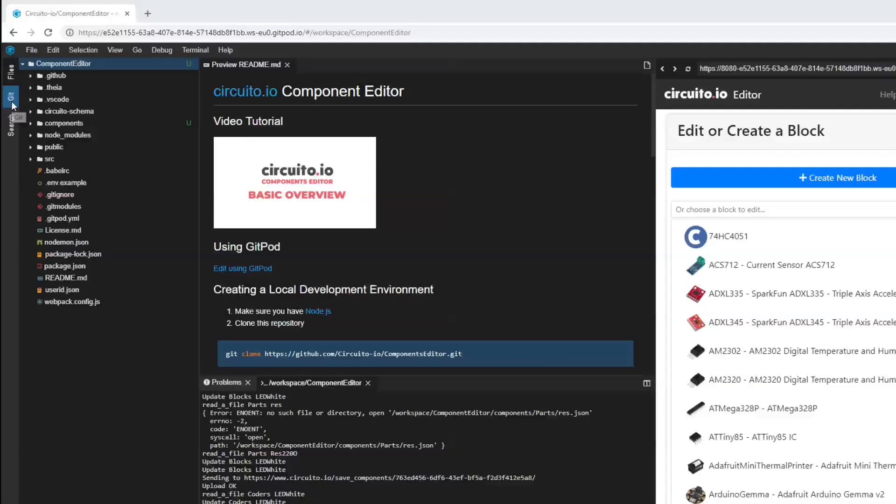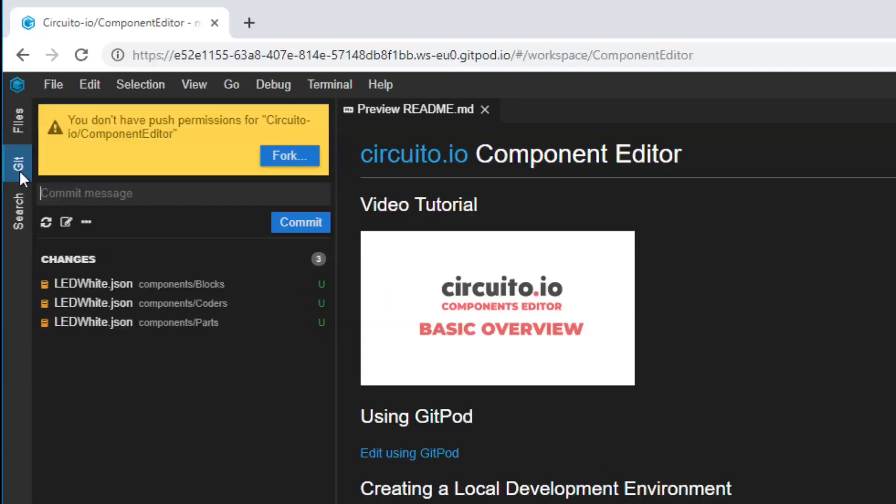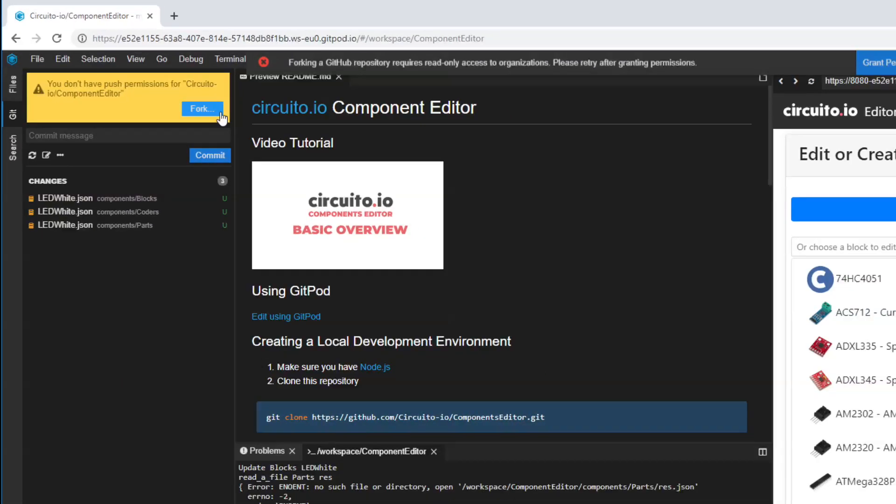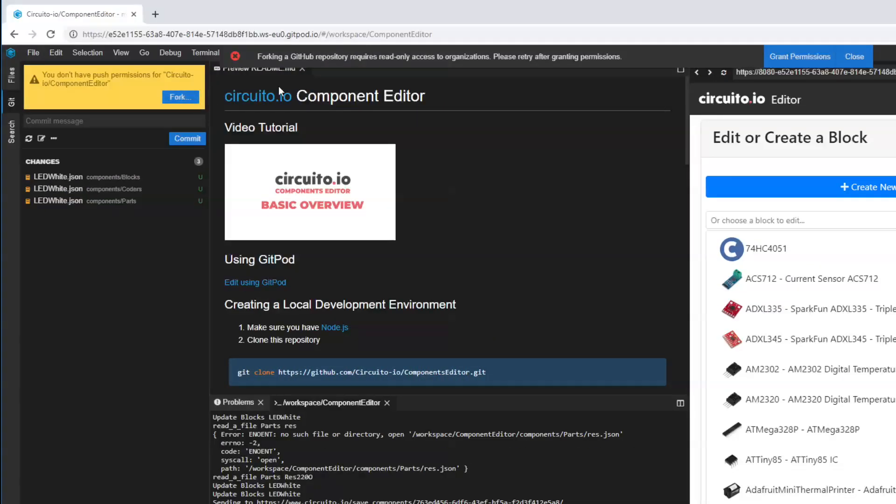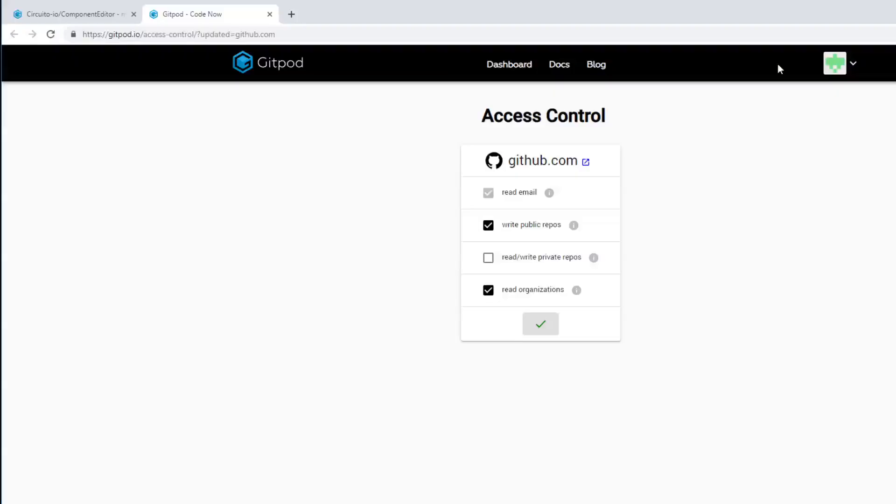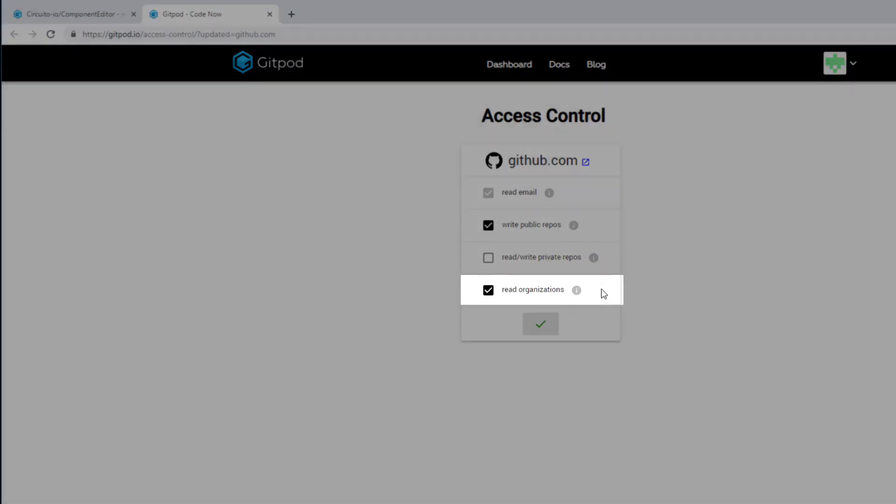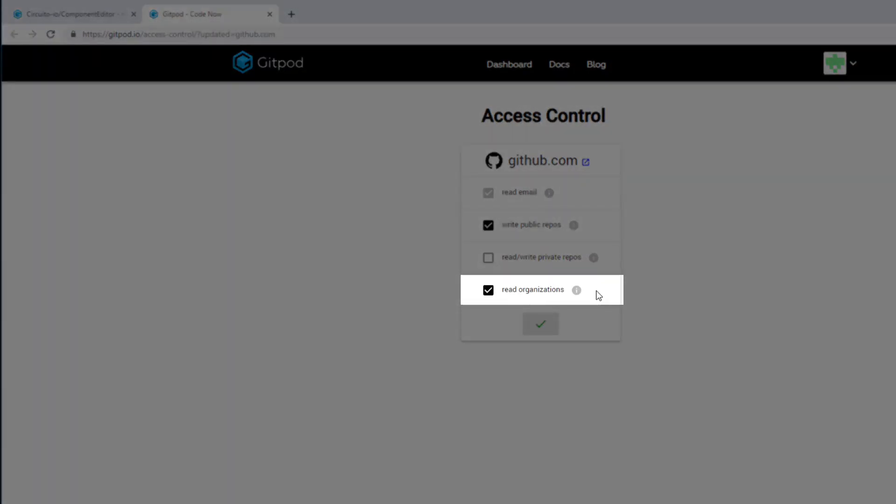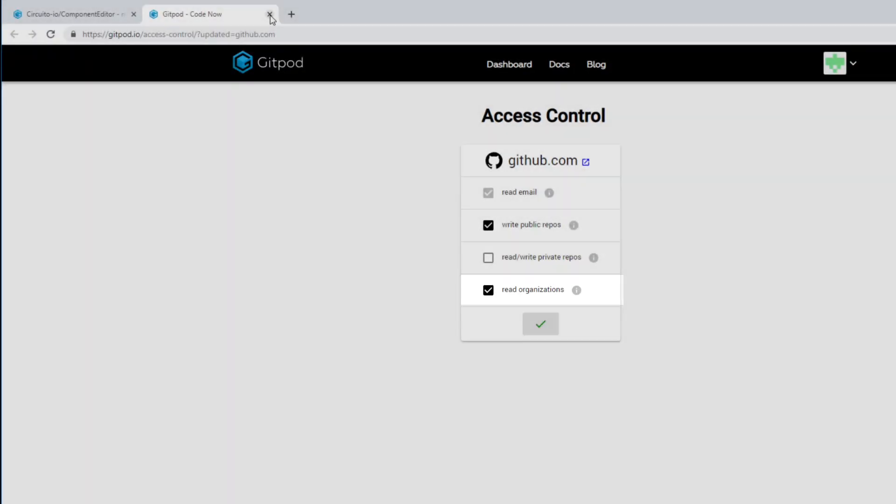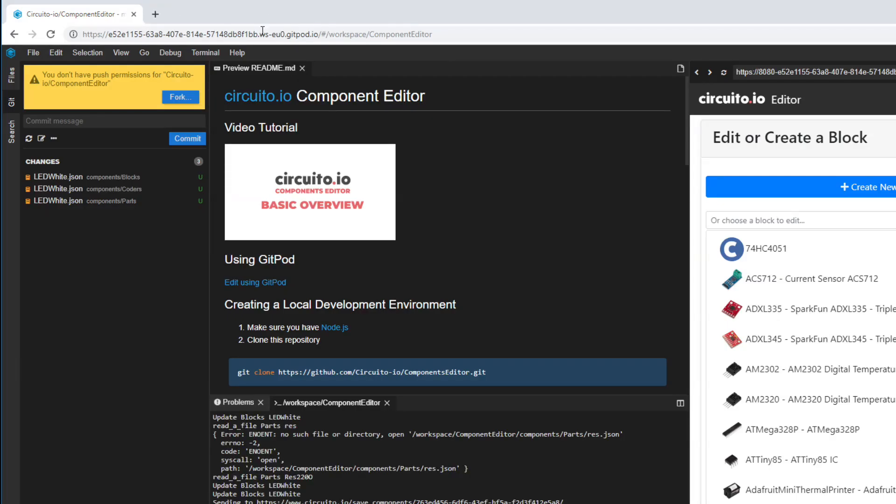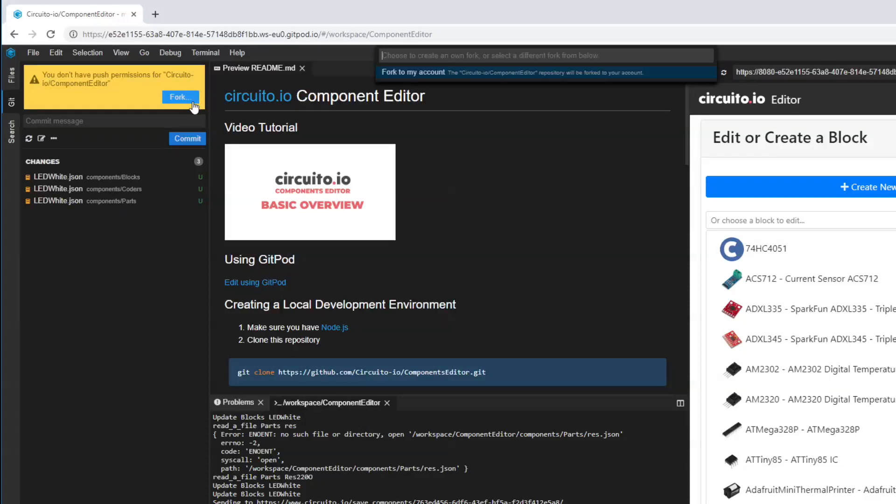First go to the Get tab and hit the Fork button. If this is your first time using the system, you will need to grant Read Organizations permission. Close the Permission tab and hit the Fork again. Then select Fork to My Account.